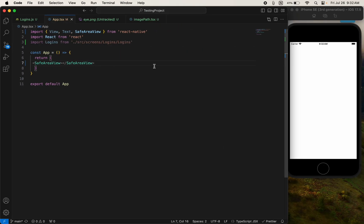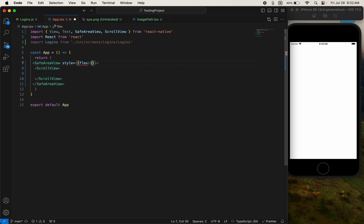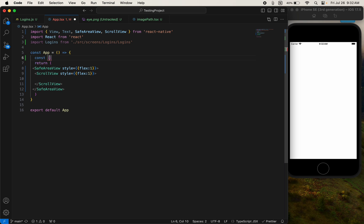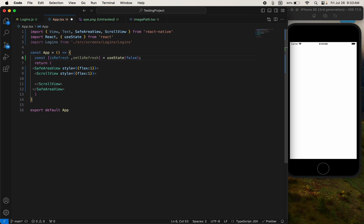For that we need a SafeAreaView and also a ScrollView. I'll give a style of flex one, and also style for the ScrollView flex one. Now I need a state: const isRefresh — the starting default value is false. Just come to the ScrollView now.